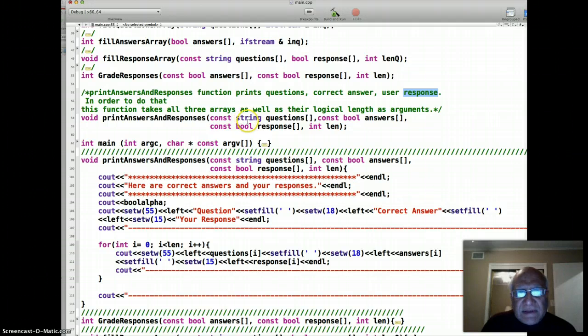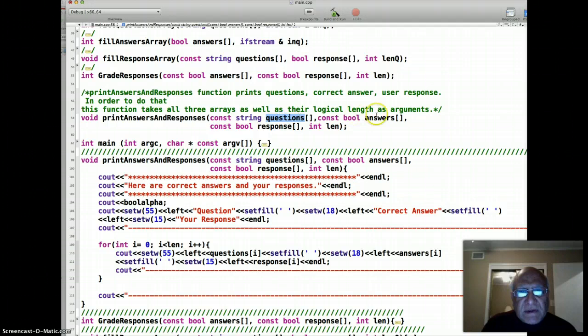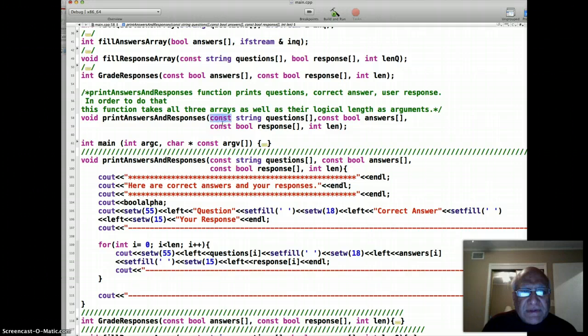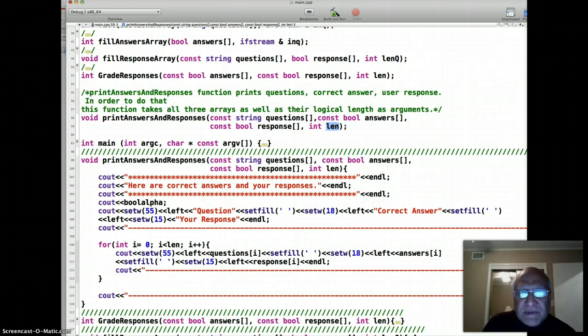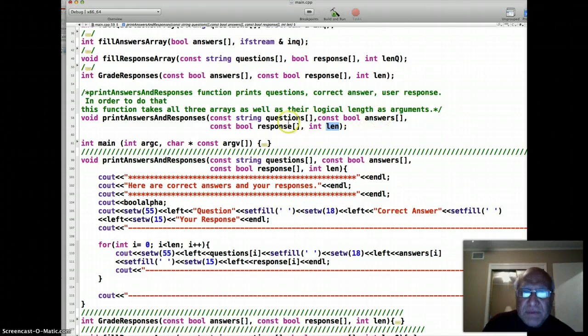Since we don't want to change any of the arrays, the questions array, answer key or answer array, and the response array - all three are passed as const reference. The logical length, because no matter what the physical length was, the number of questions, number of answer keys, and number of responses will be the same.